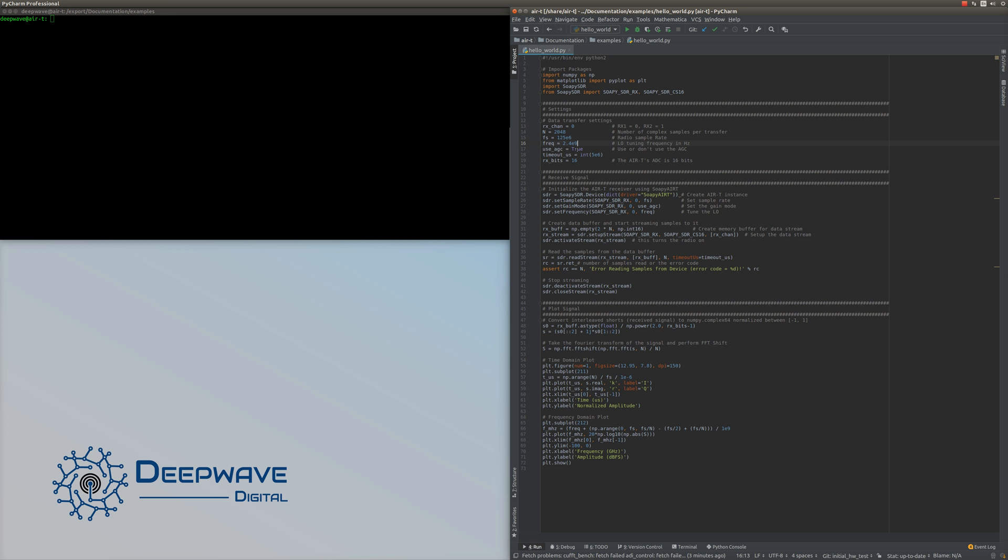Then we set our timeout and the number of bits from the ADC. On the AirT, the ADC is 16 bits, and I'm using that number to normalize the amplitude and allow me to plot everything in full scale.